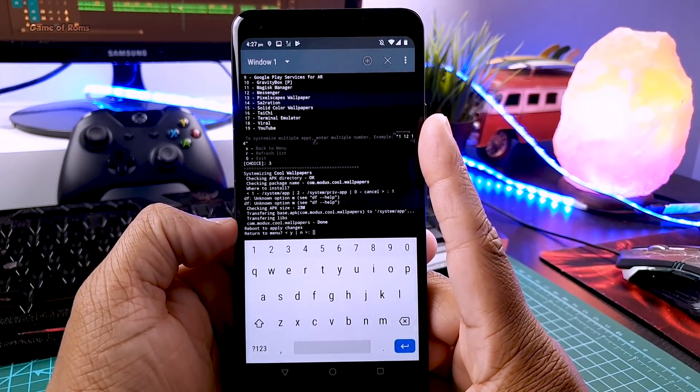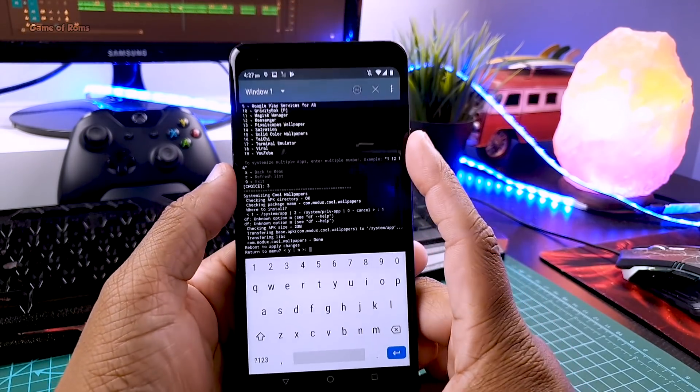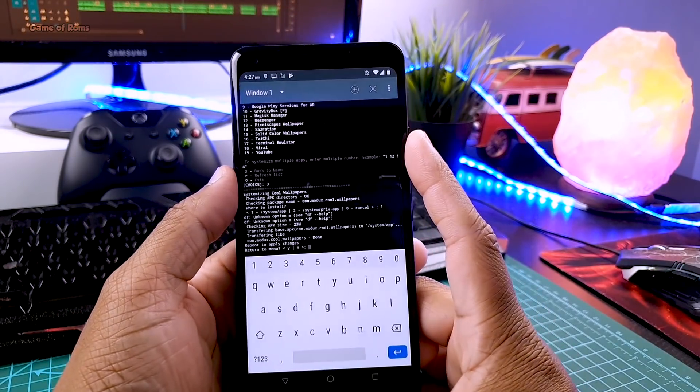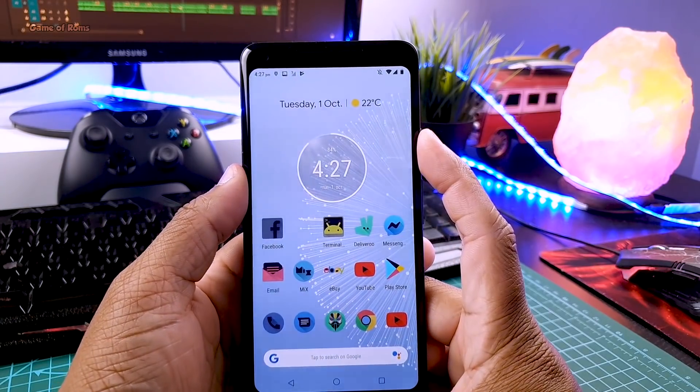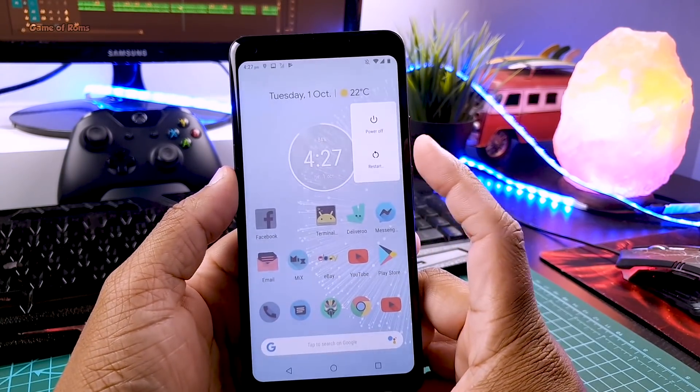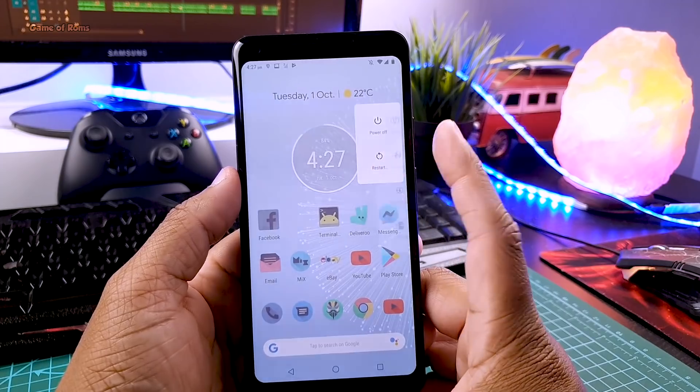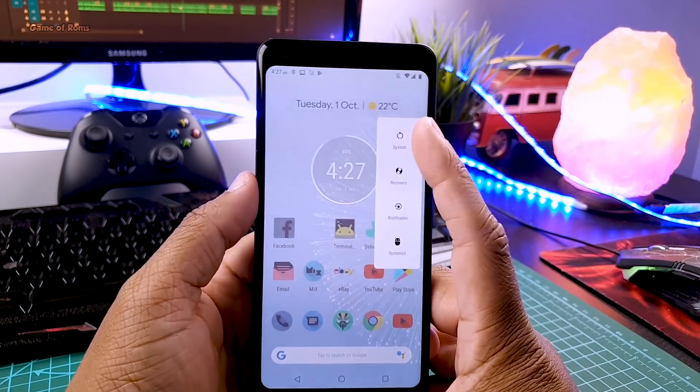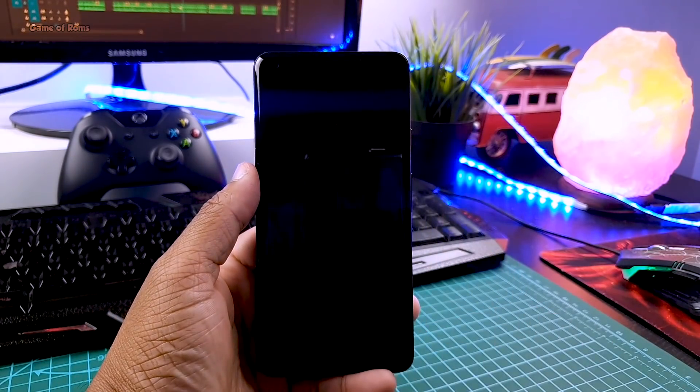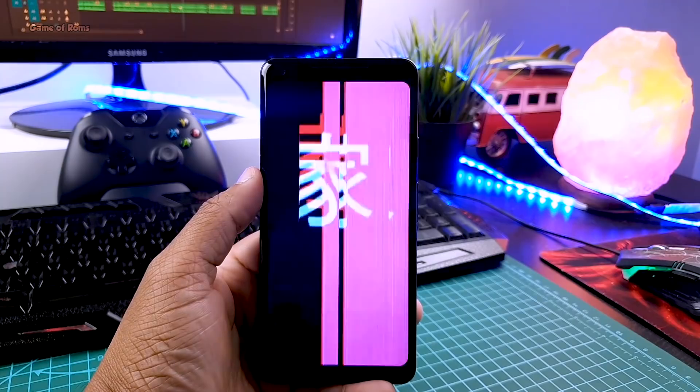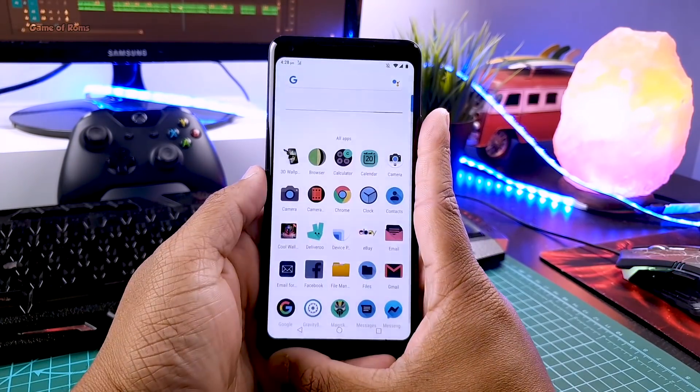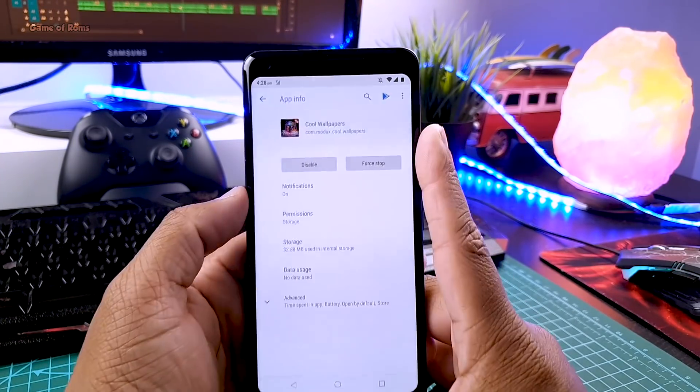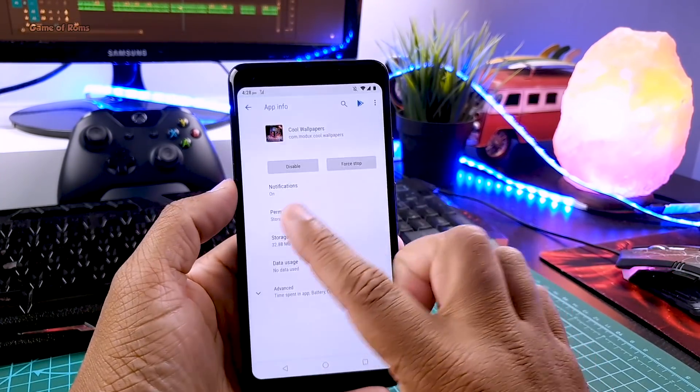And now it's going to ask you where to install. So select one and press enter. So now everything is done. Just reboot your phone. And now you will see that app is now system app and you won't be able to uninstall it.